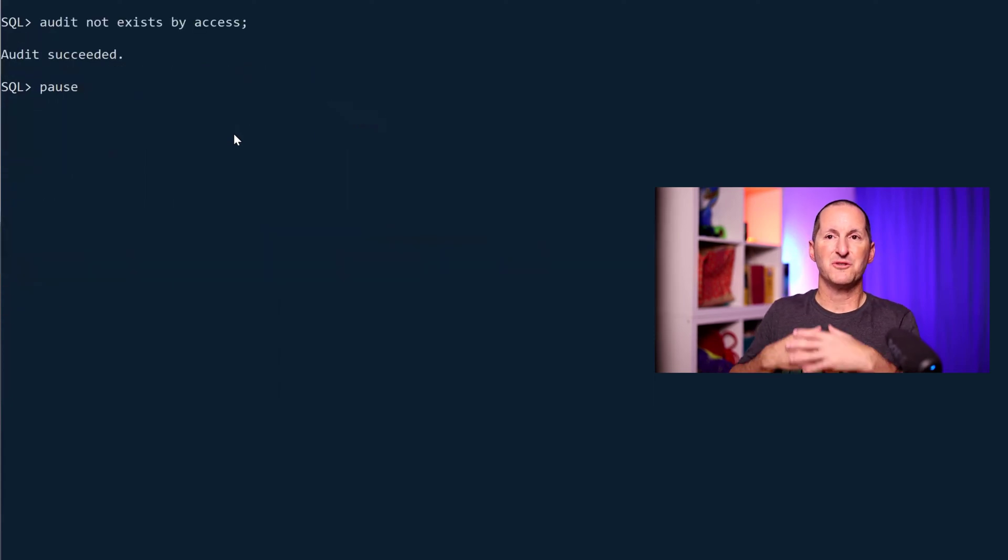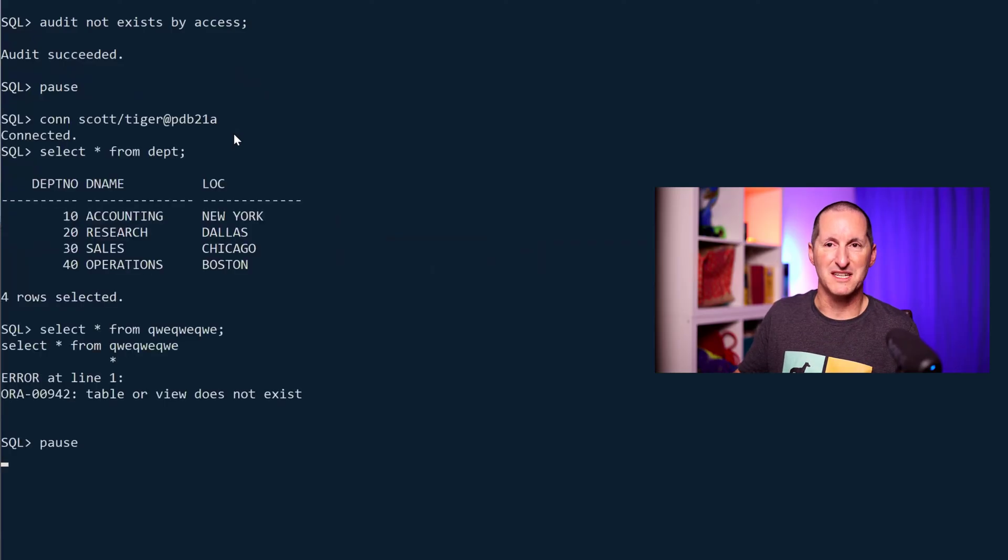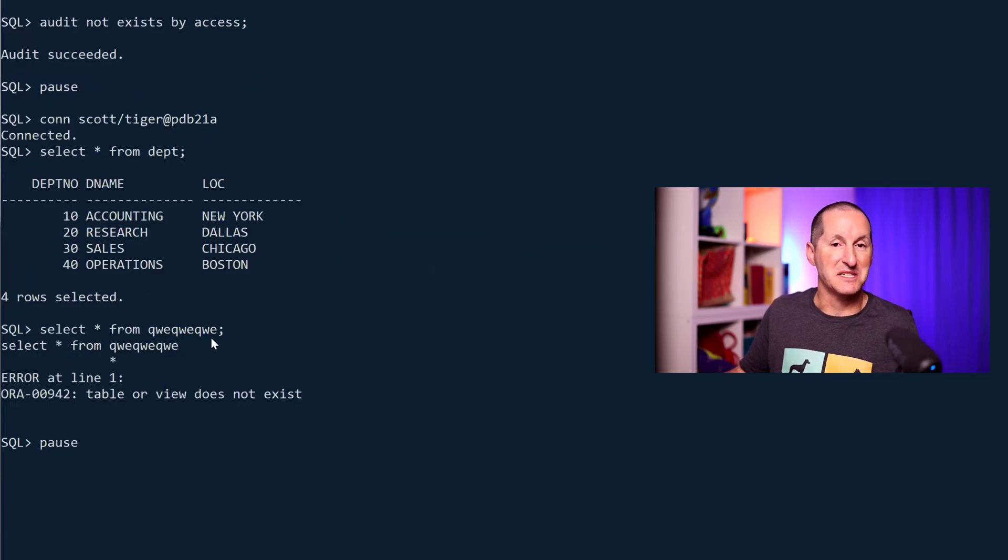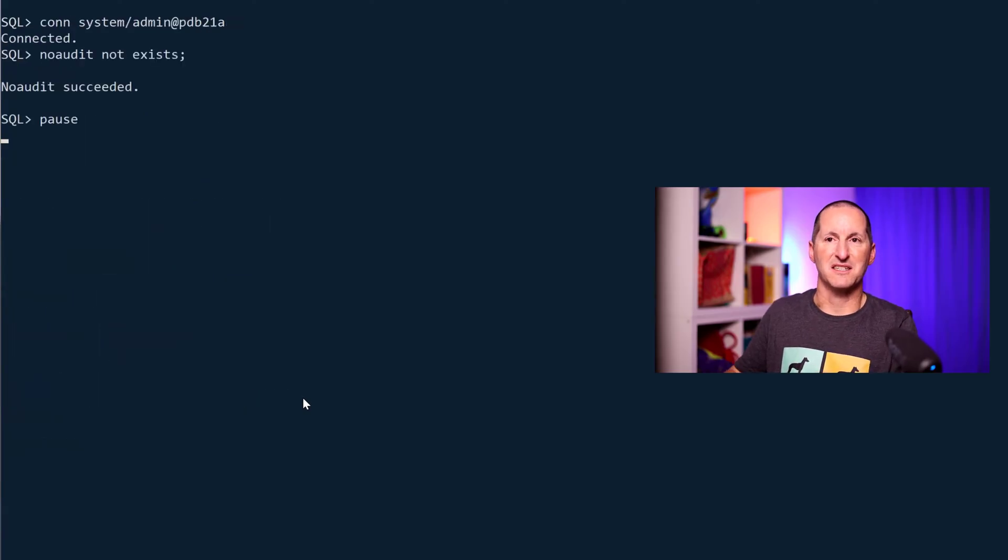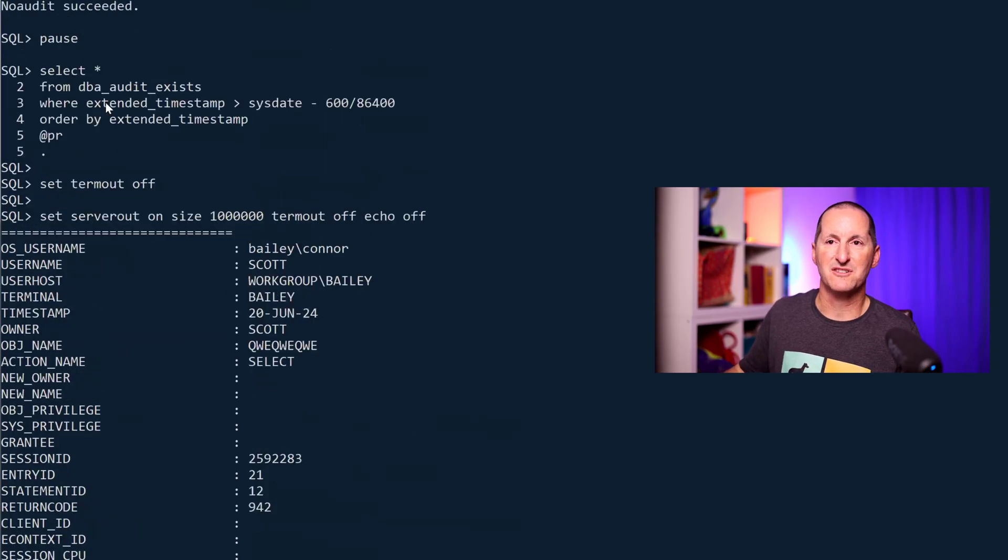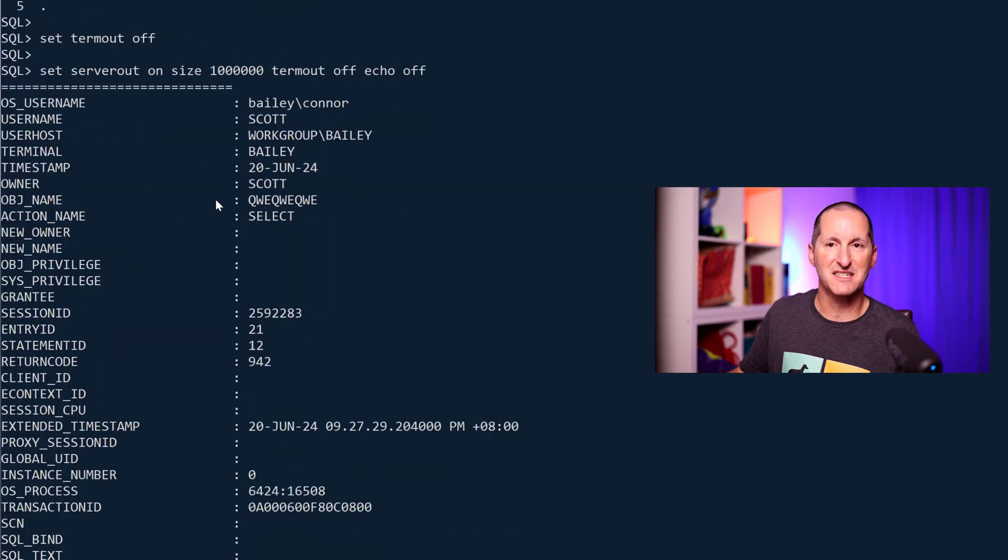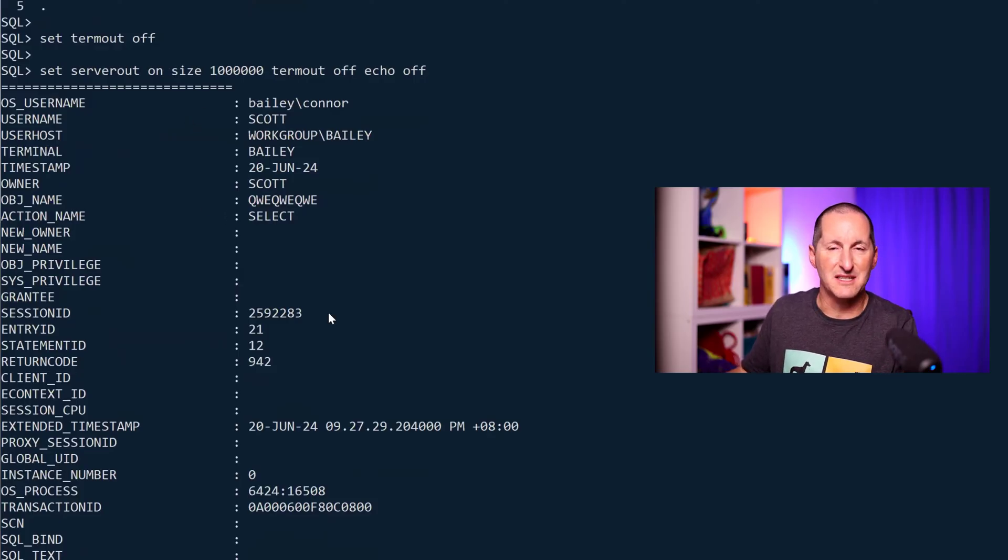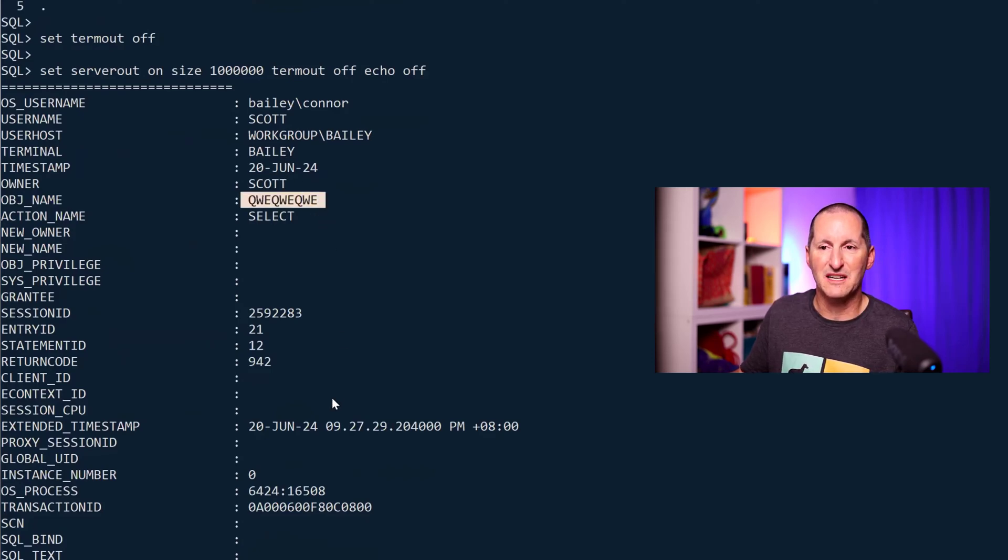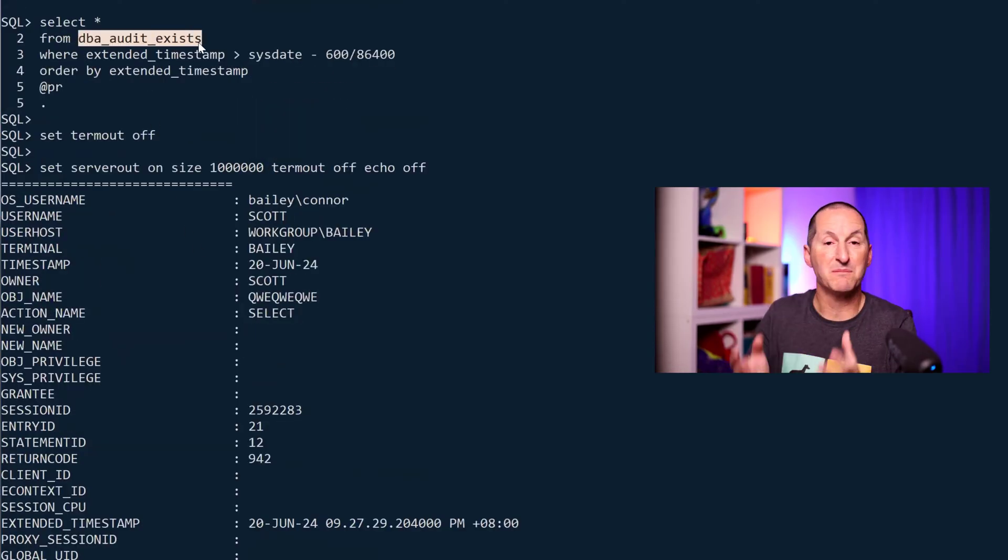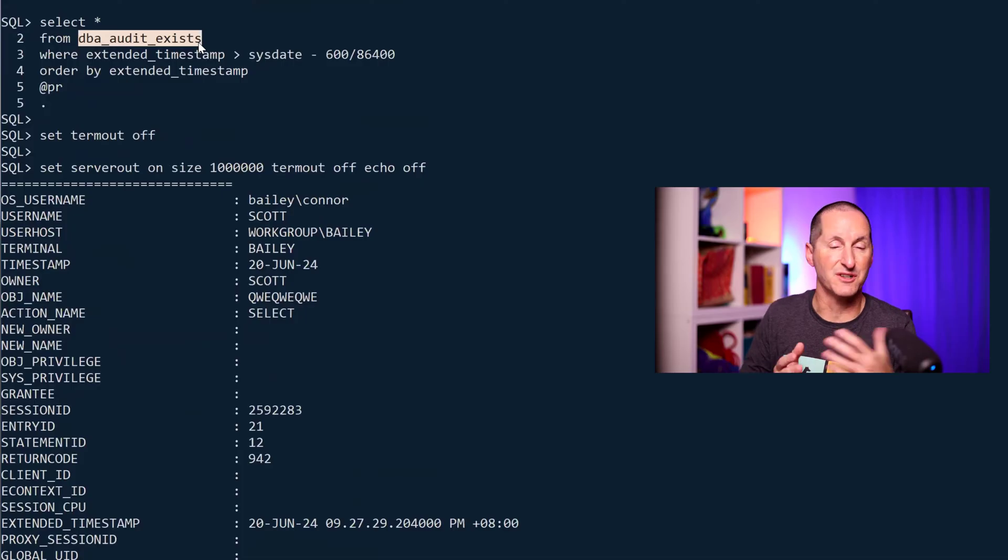How do we do this? What does this actually do? When you do audit not exists by access, let's connect to my version 21 database and do a query against something that doesn't exist. You can see I get this. I'll turn that off and go back in. This is what my traditional audit trail looks like. I'm looking at dba_audit_exists. This is the sub element of the dba_audit_trail for traditional auditing. It shows me the kind of stuff I capture: the name of my machine, the owner, the object I tried to query, and I got an error 942, etc.